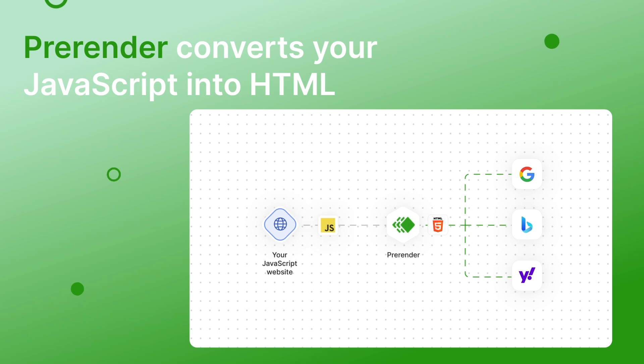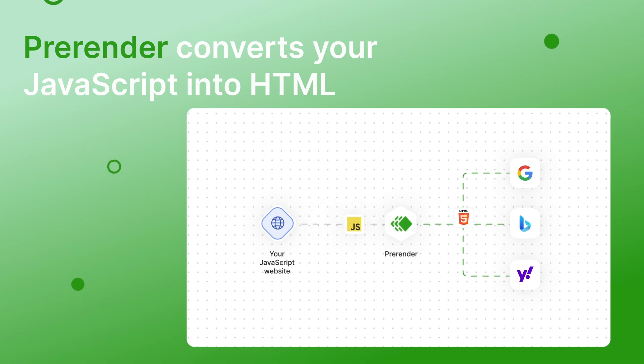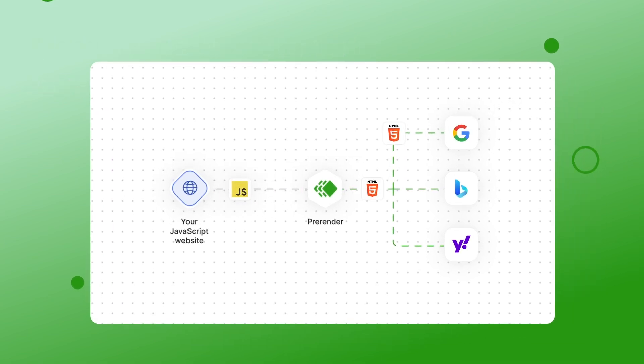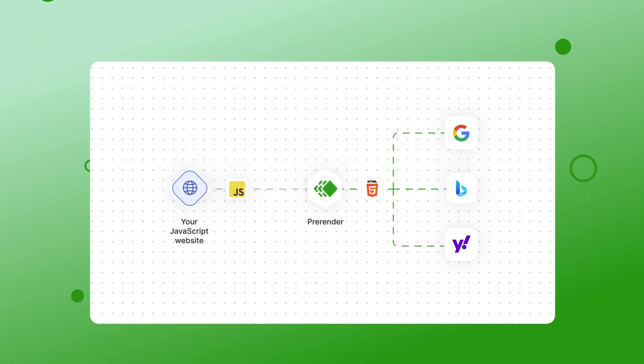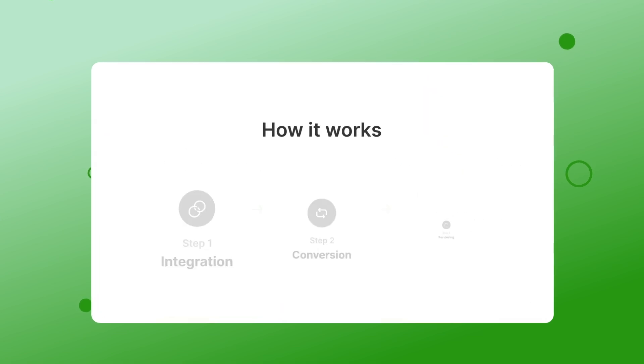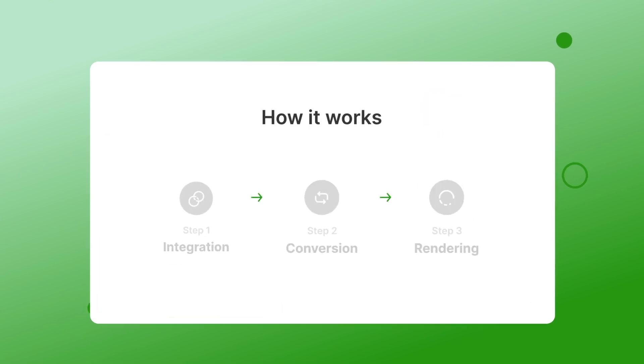Prerender converts your JavaScript into HTML, an easier format for search engines to read. Here's how it works.